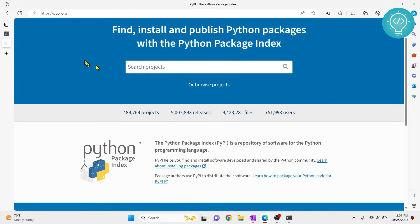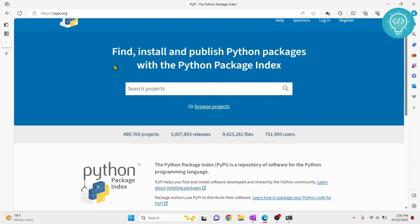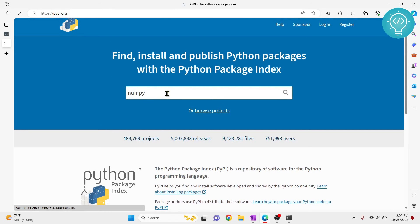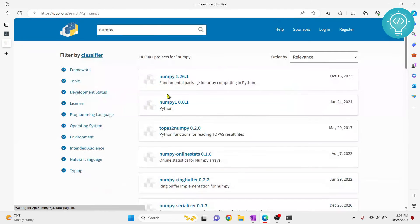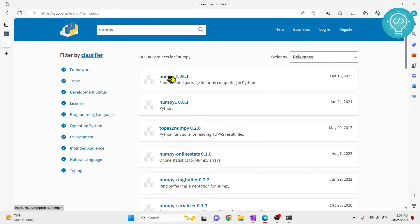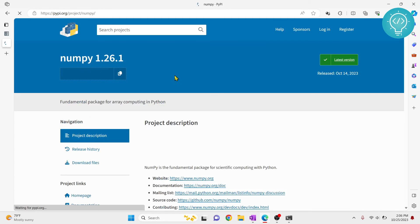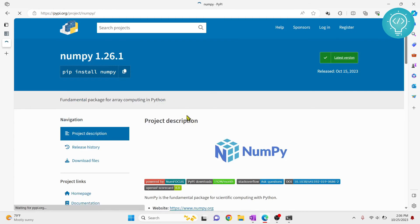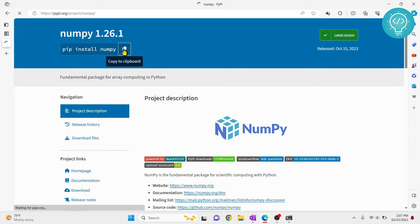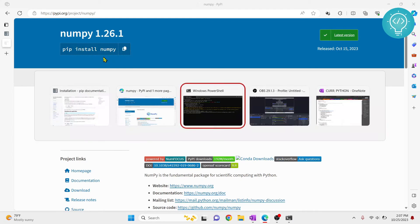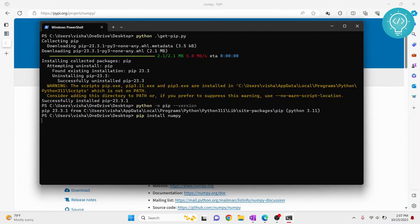Let's search package that you want to install. Let's say we want to install NumPy. Search for it. And the first one is usually what you're searching for. Now here, as it shows, you can just copy this, pip install NumPy and you can paste it here and NumPy will be installed.